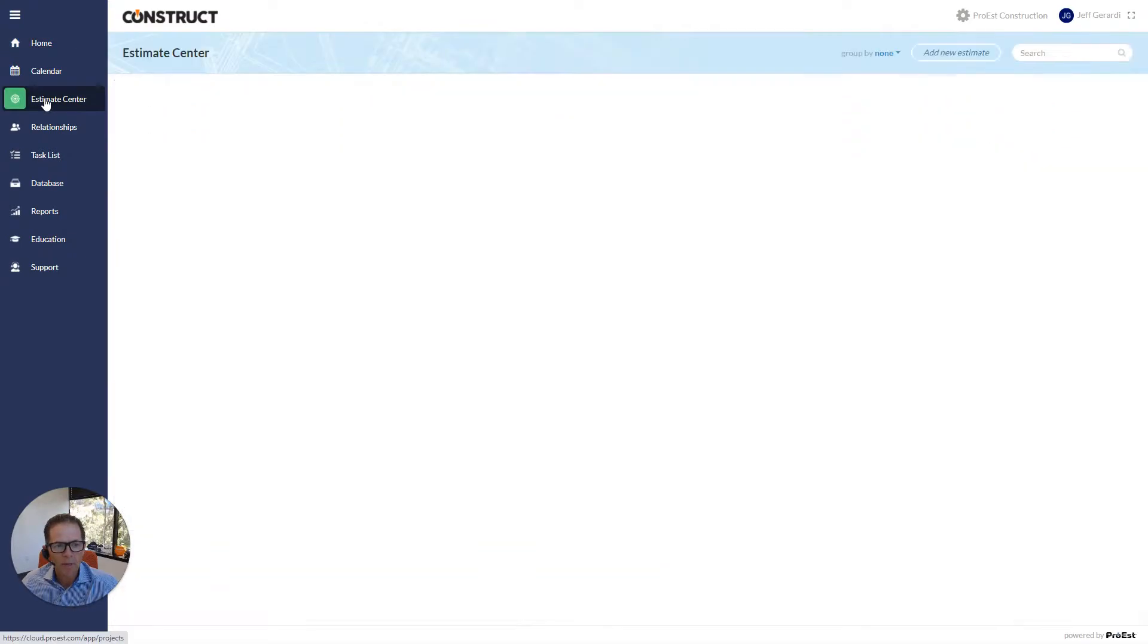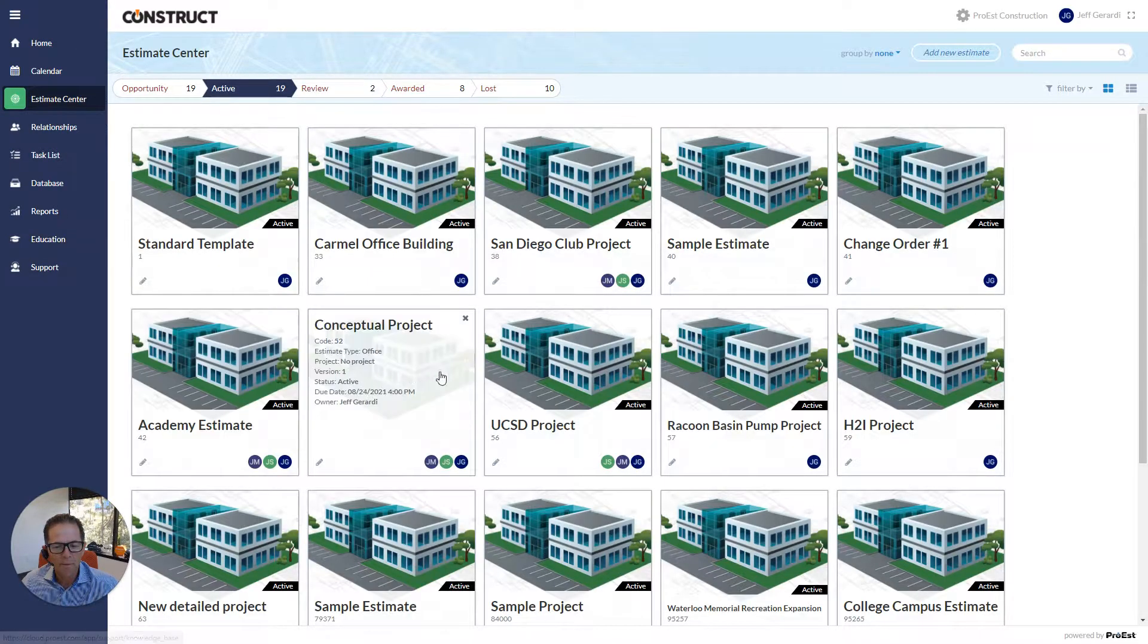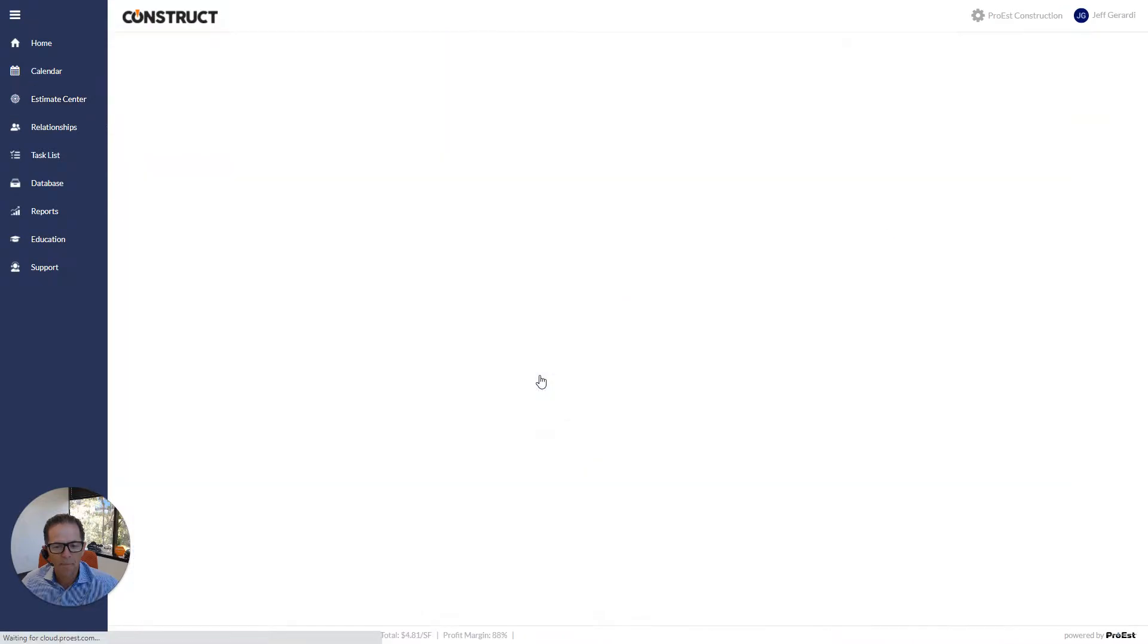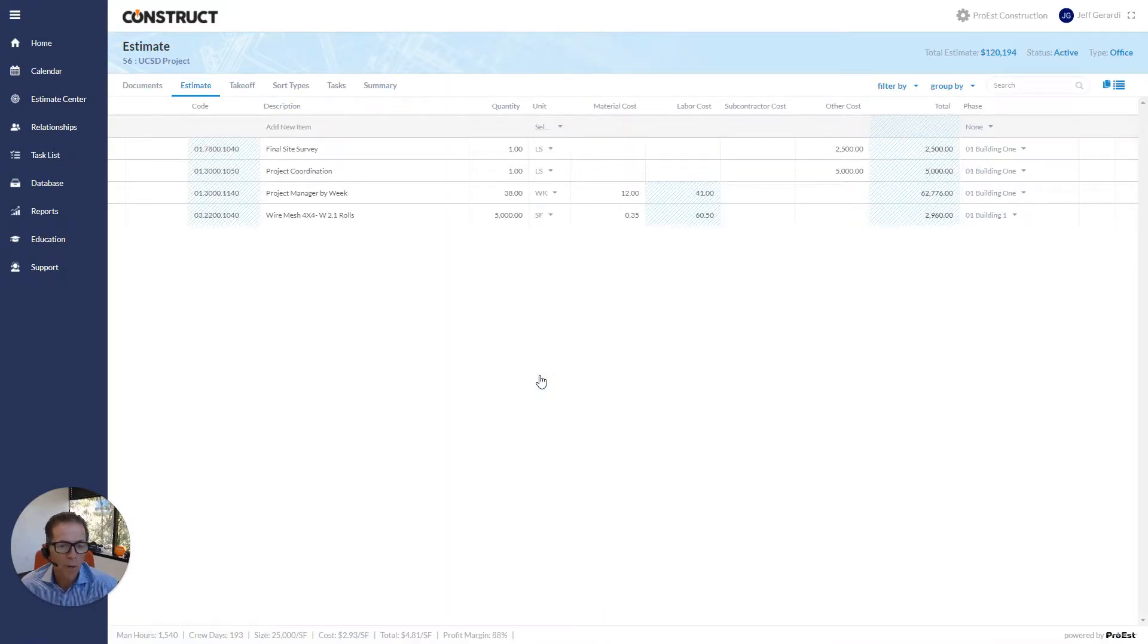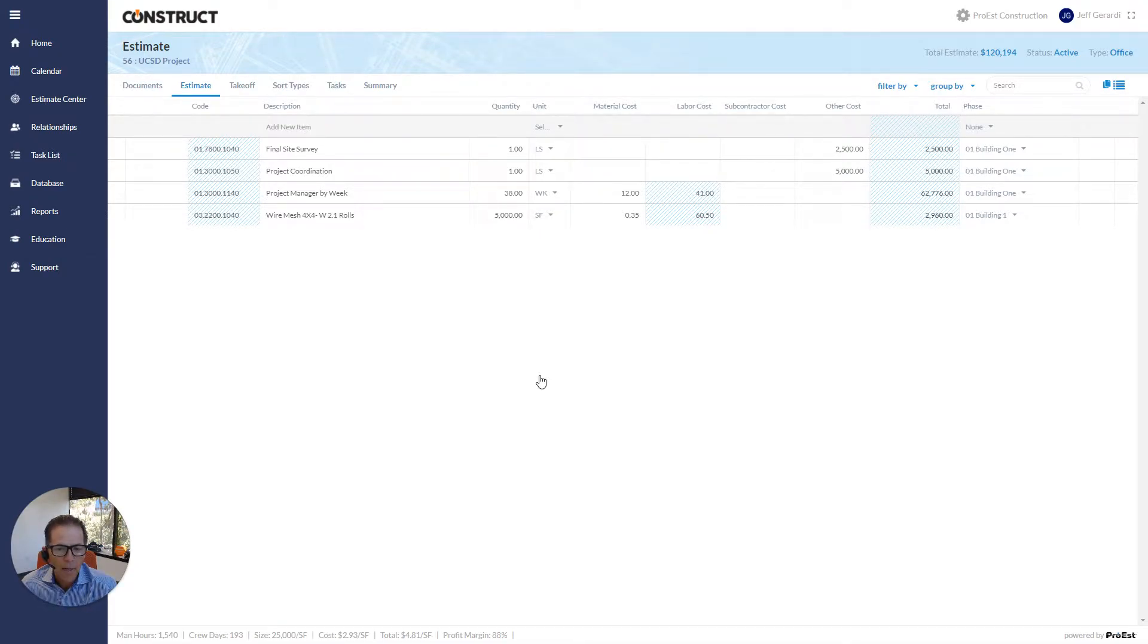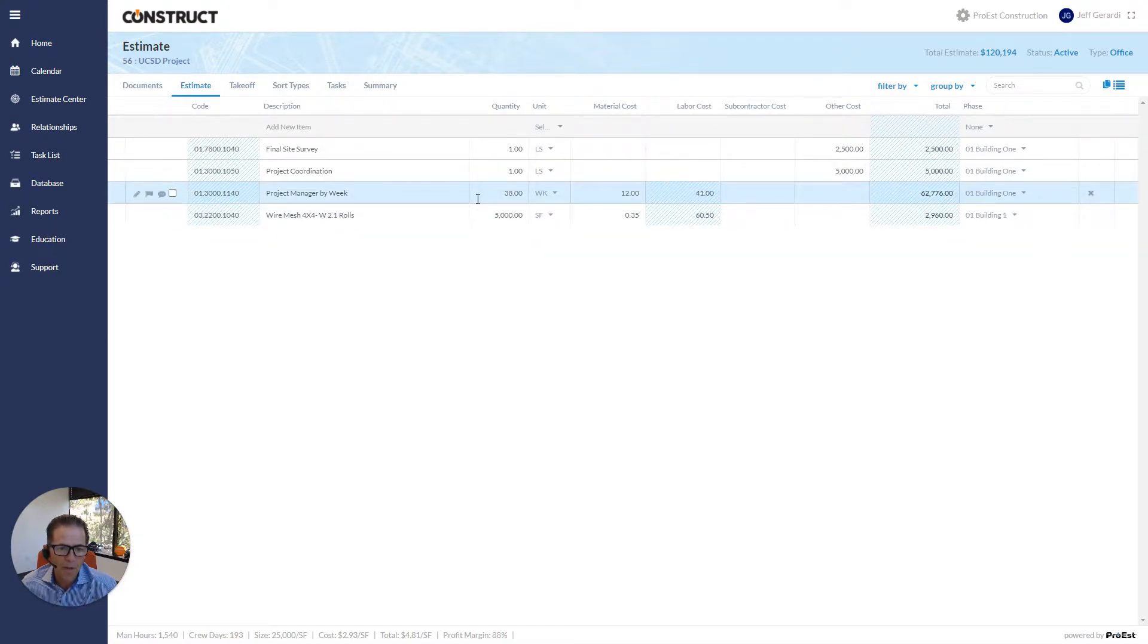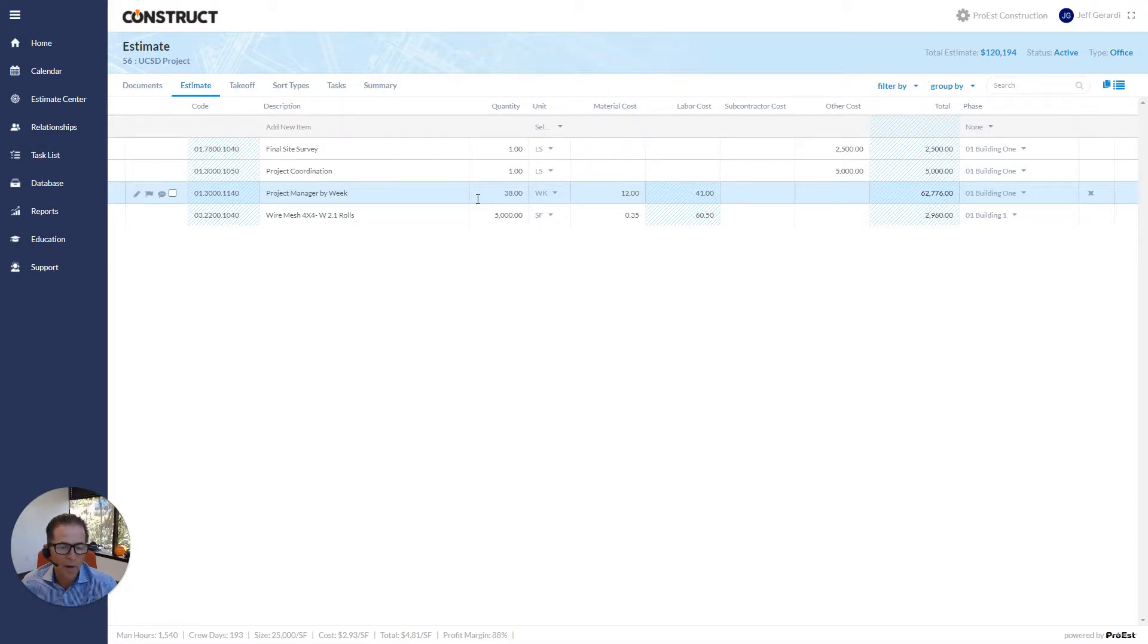Let me begin by going down to an estimate. There's a couple of really neat enhancements we just made with V17, which was promoted this past weekend. As I hover over an item, you will see that a lot of the controls to get into an item are now moved to the left.